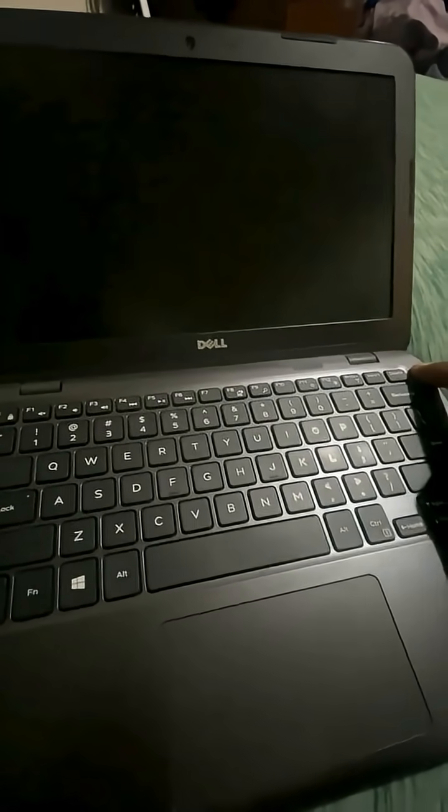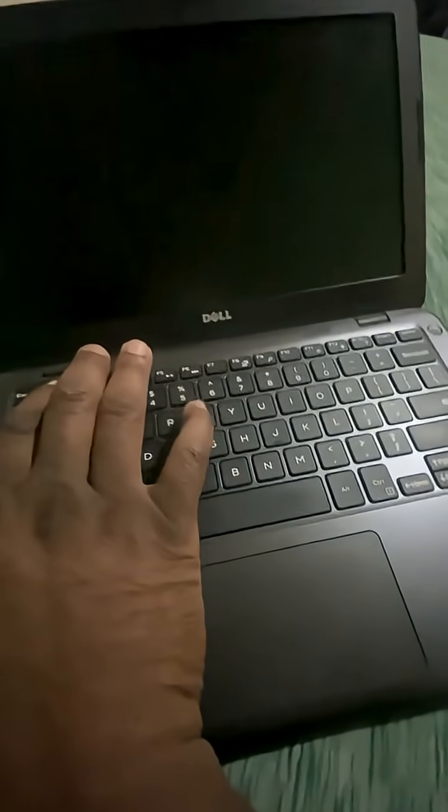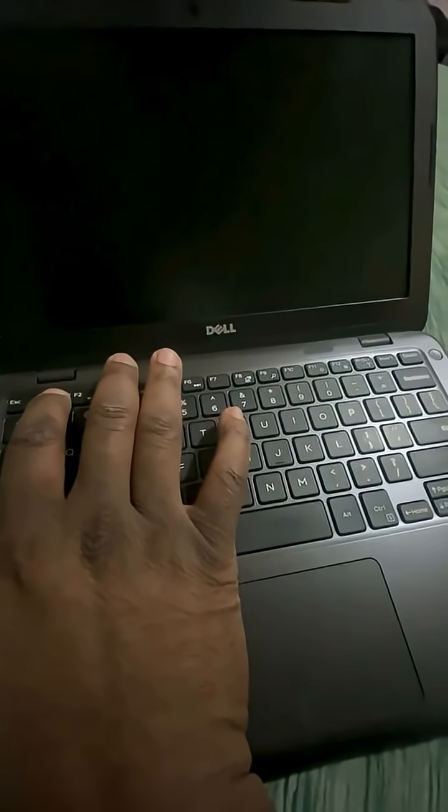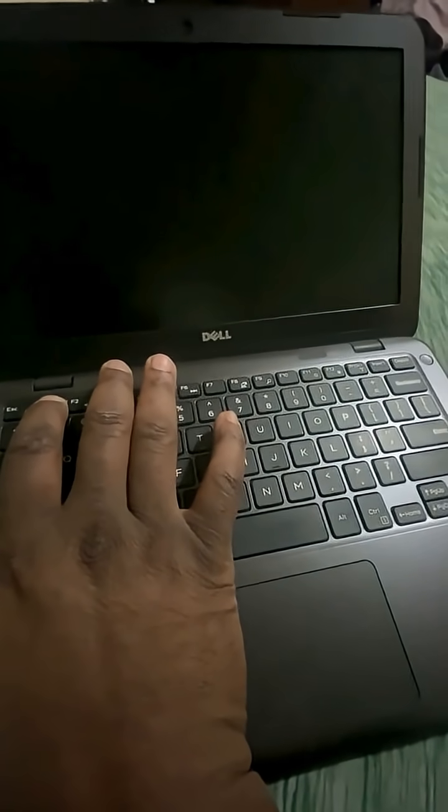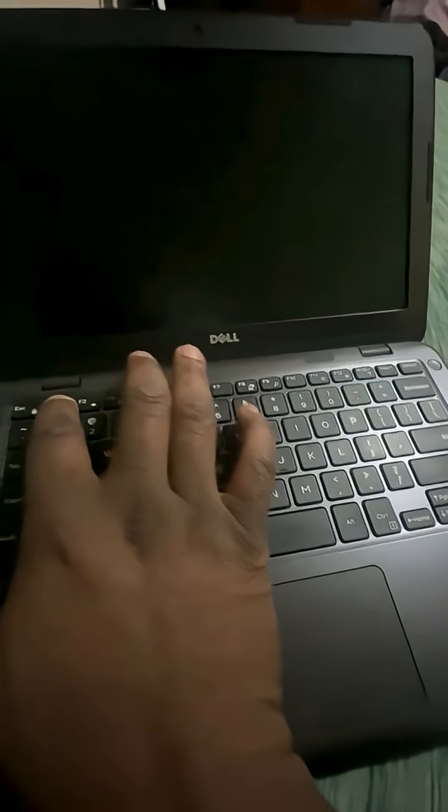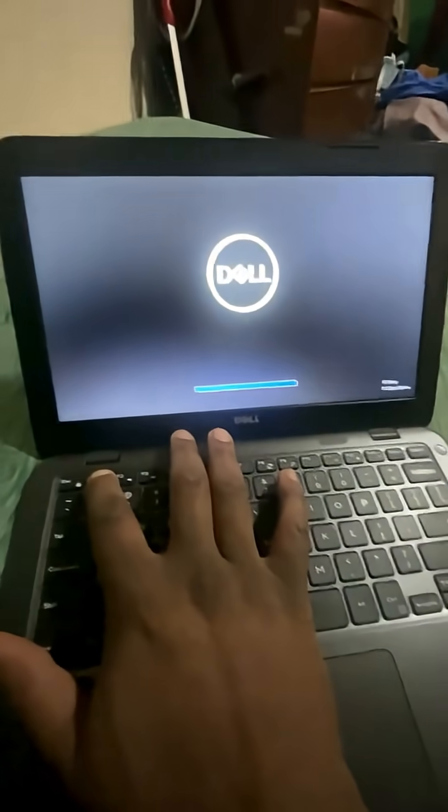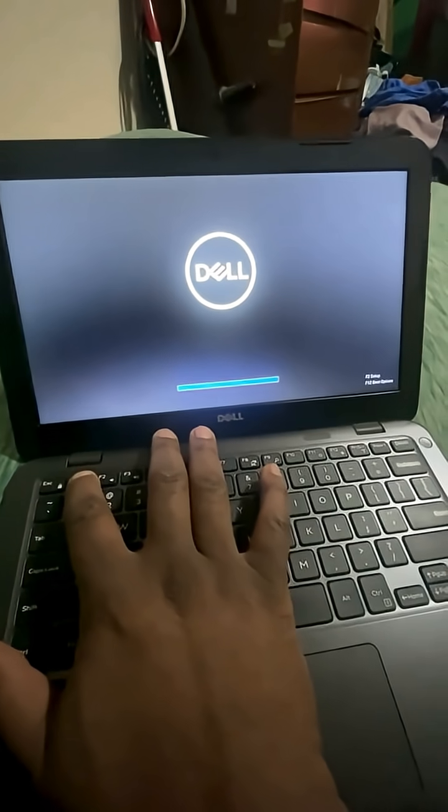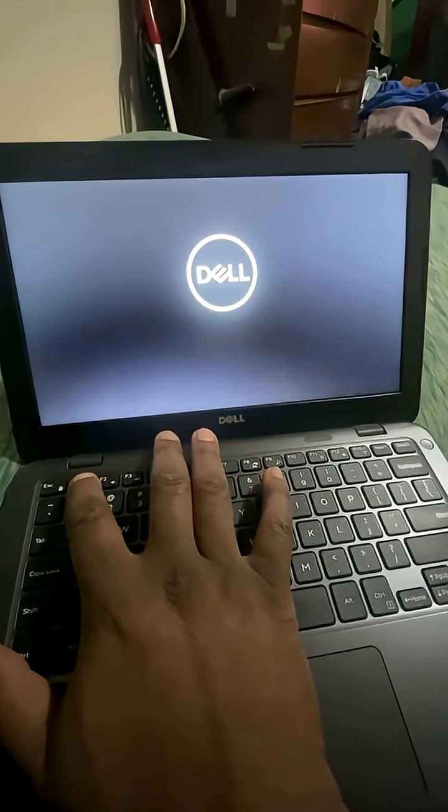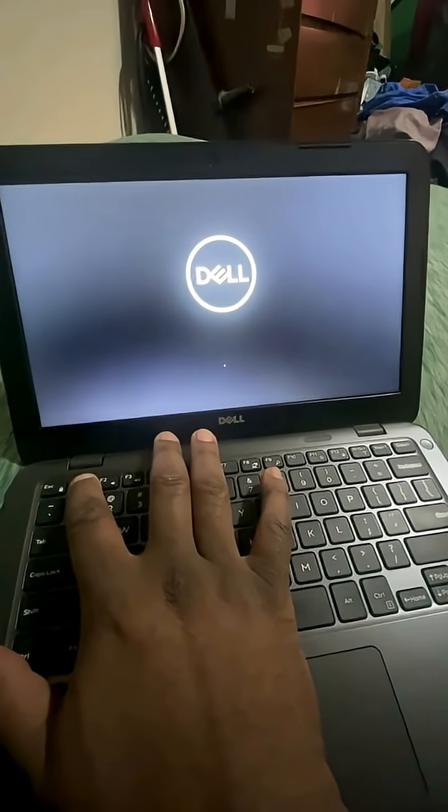Now, we shut it off and bringing it back up, we're going to hold down either F2 or F12. This is going to be depending on your make and model, so you might have to do a little research. F2 is going to let me disable secure boot, and when I'm done with that, F12 is going to get me to the menu where I can boot up from the drive.